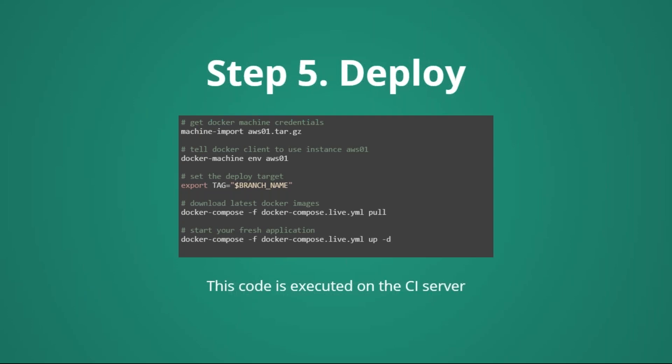Let's go step by step. In this case, I'm running docker-machine import AWS01. This is importing all the configurations for the AWS01 instance. With docker-machine env, I'm effectively configuring this console to work on the AWS01 instance. Export tag branch name, I'm just deciding which tag, or which version of our application I'm interested to deploy. Docker-compose up -f and a couple of other things, is what is going to pull to download the images from the Docker Hub that I have uploaded on step number three. And the last command, docker-compose up -d, is what is going to effectively put live our application in the version that I have specified in the tag.